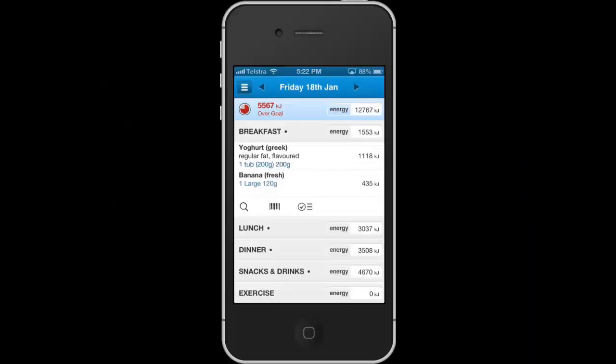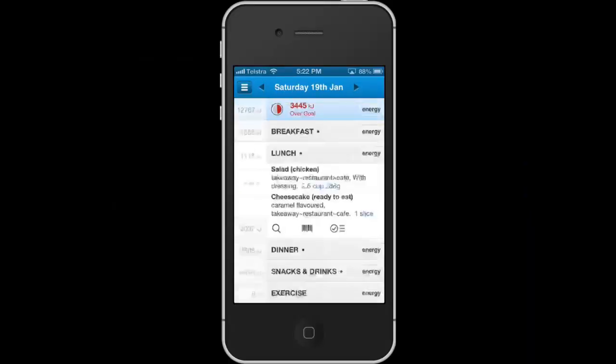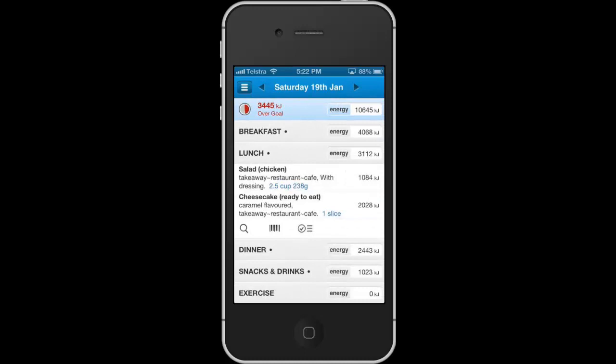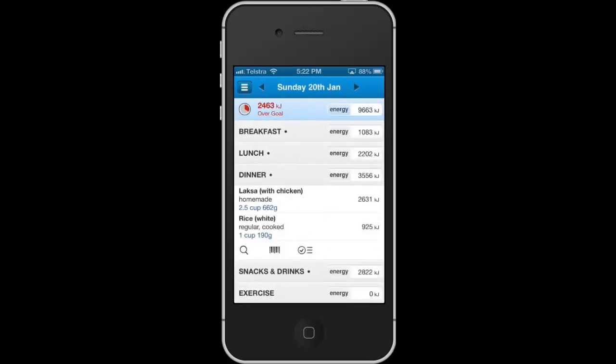Here is my client Mia's food diary. She has been using Easy Diet Diary for three days. I've asked Mia to send me her diary.